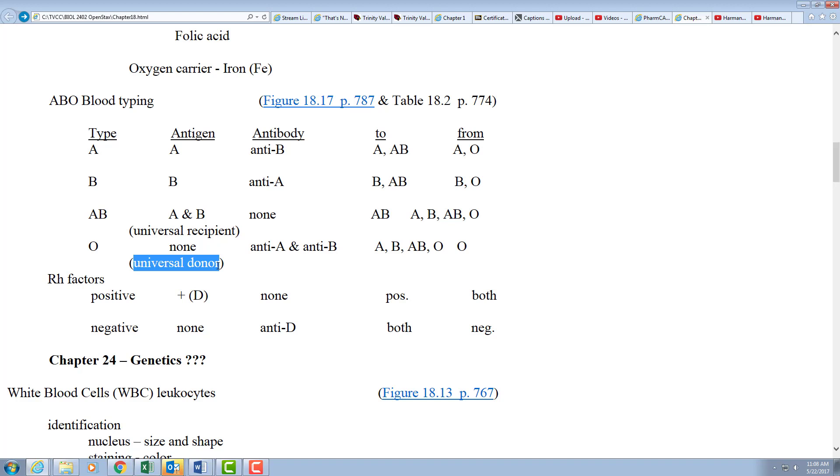In the United States, O positive is the most abundant blood type, A positive right behind them—that's my people. O negative, AB positive, AB negative, those are the rarest types.